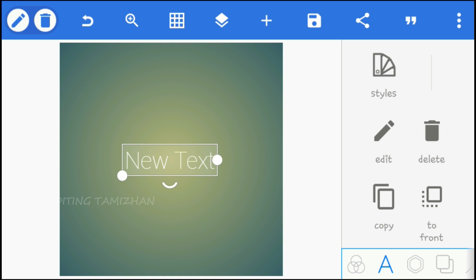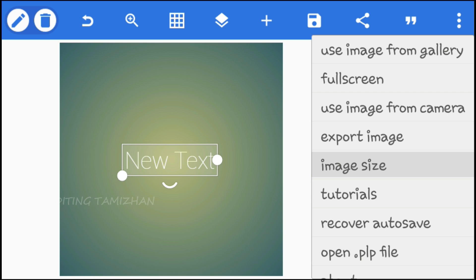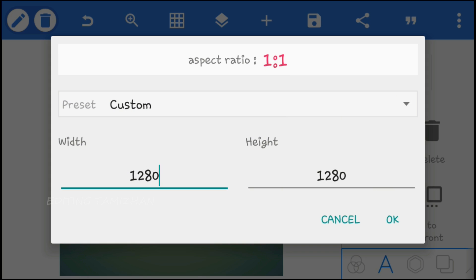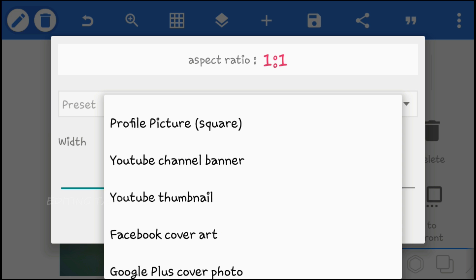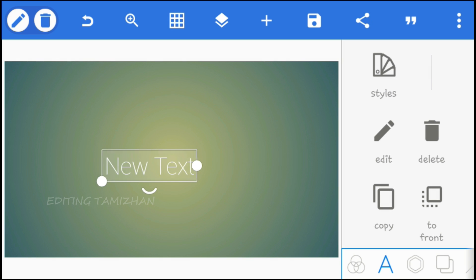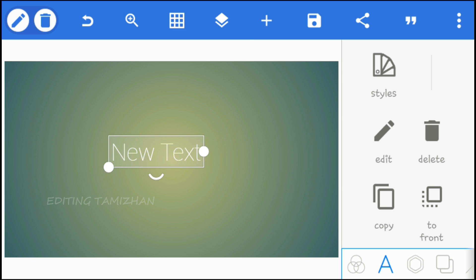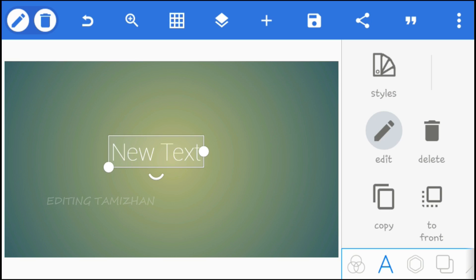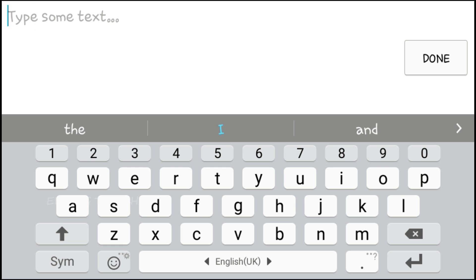Select the edit option, then select the image size, select the custom option, and continue to select and click through the editing steps.